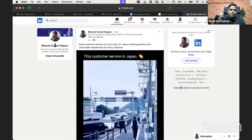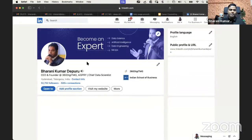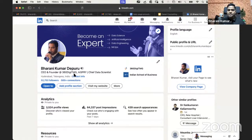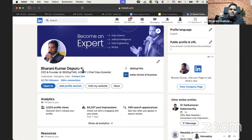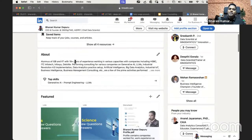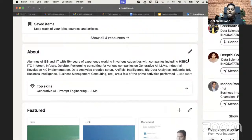I am CEO and founder of 360 DigiMG and also AI Sprite. These are two companies — one is in the space of EdTech where we deliver trainings, and the other is in the space of AI services where we do projects for different customers across the globe. I have 19-plus years of experience. I worked with HSBC, ITC Infotech, Infosys, and Deloitte. I'm an alumnus of the Indian School of Business and IIT.